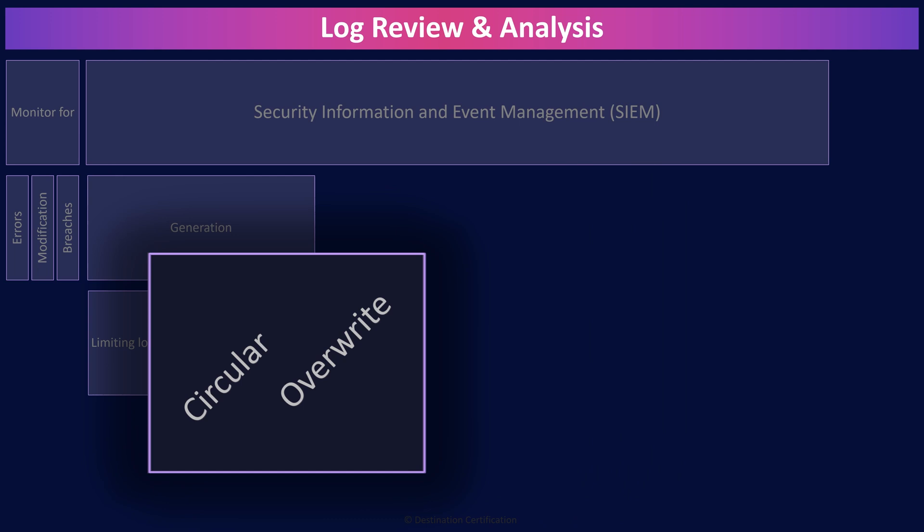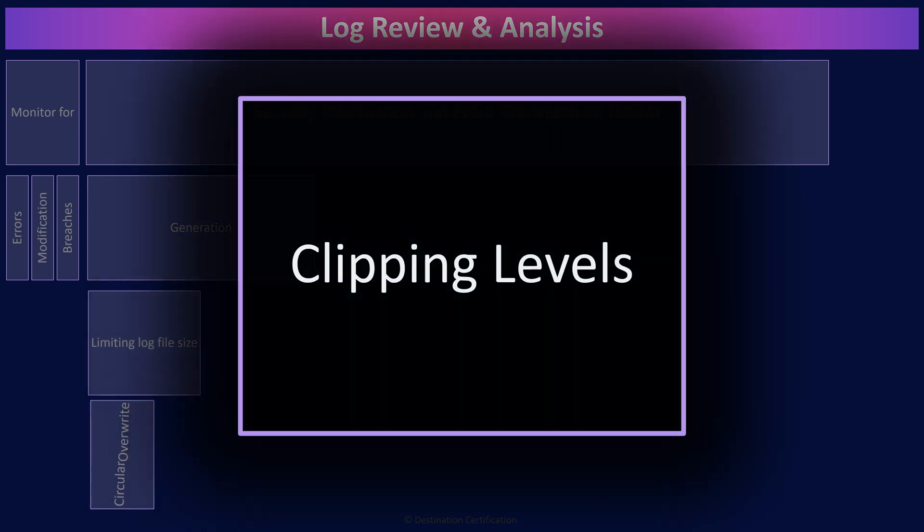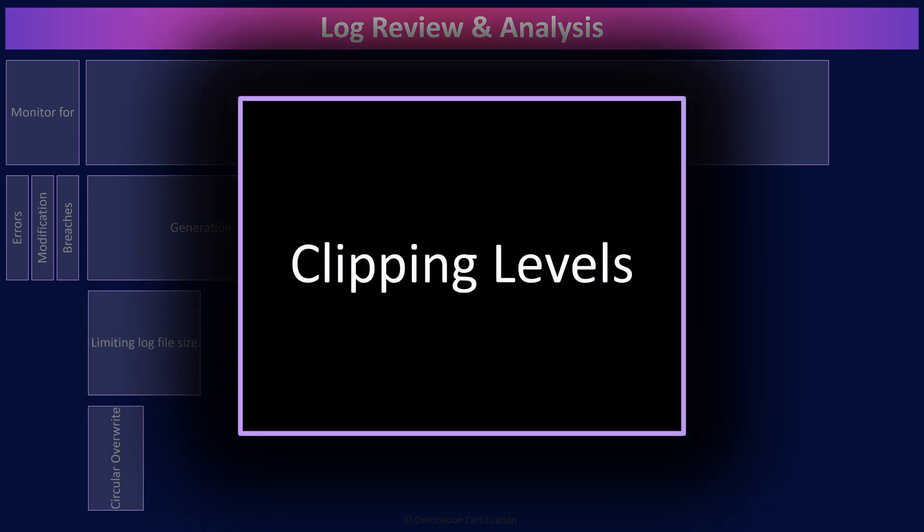Clipping levels are about setting a threshold. Below the threshold, log nothing. Above the threshold, begin logging. For example, we typically don't care about one or two failed login events.